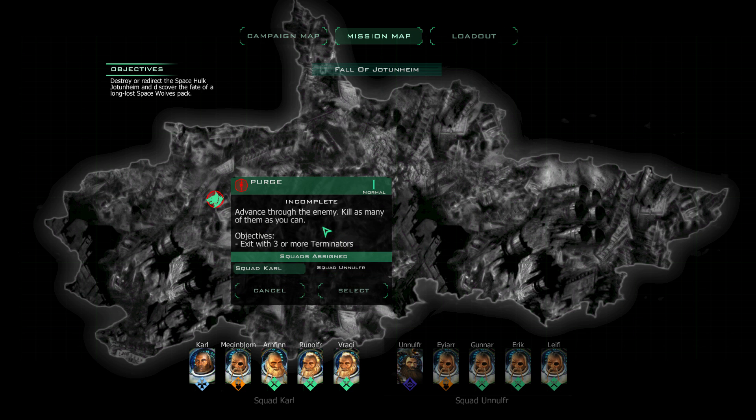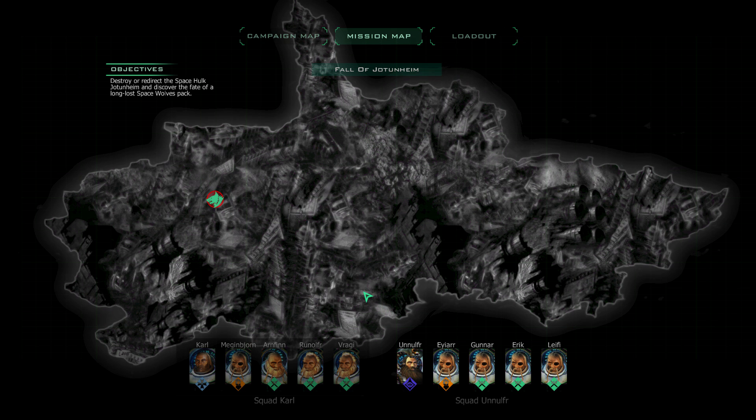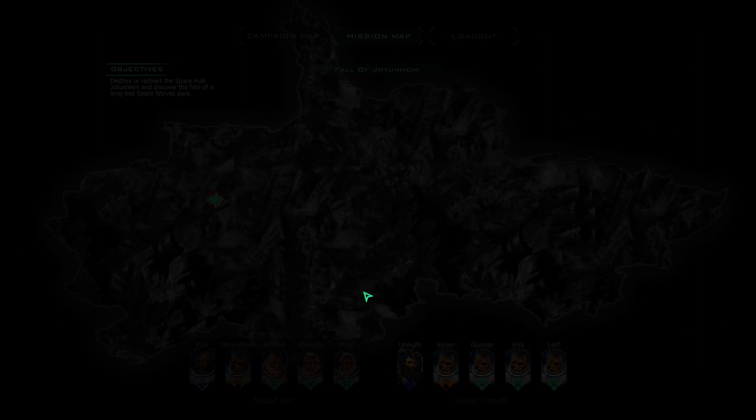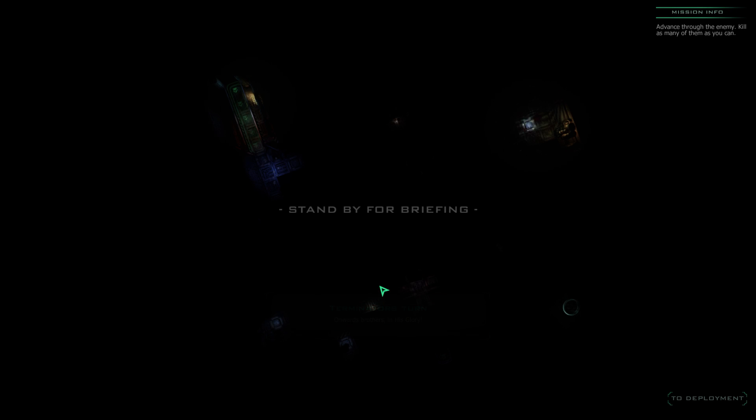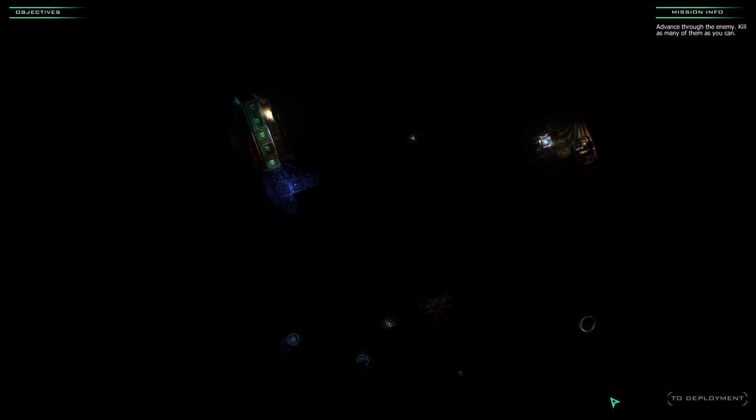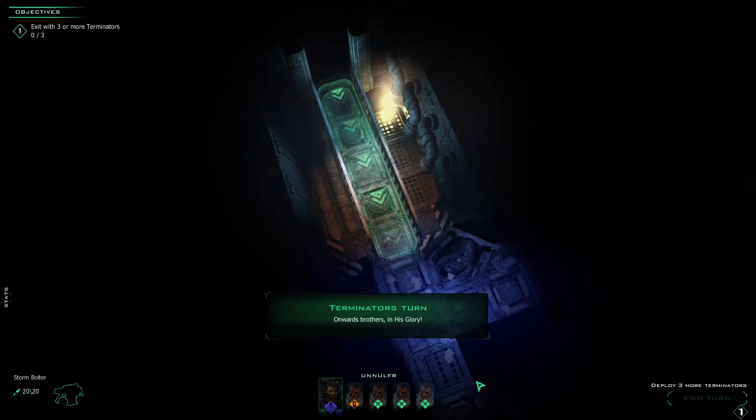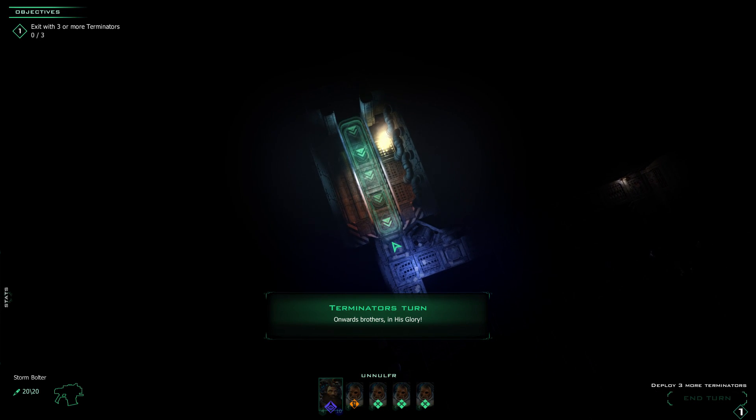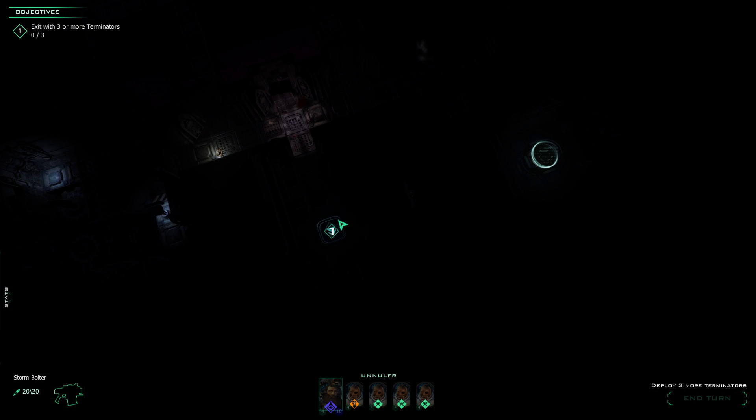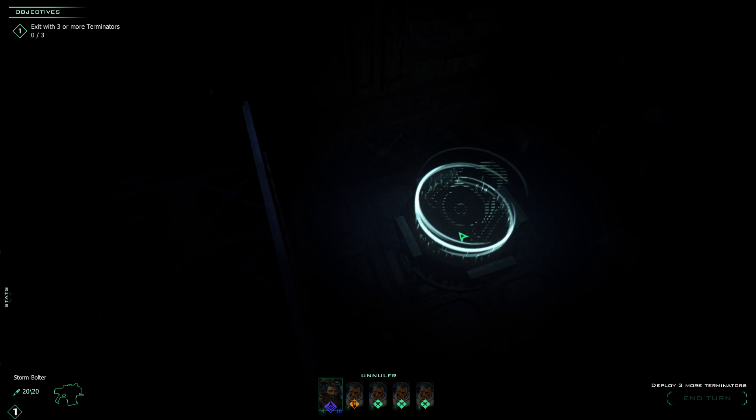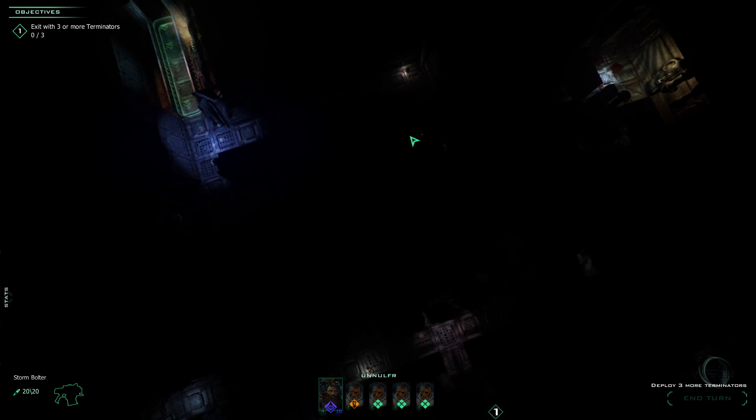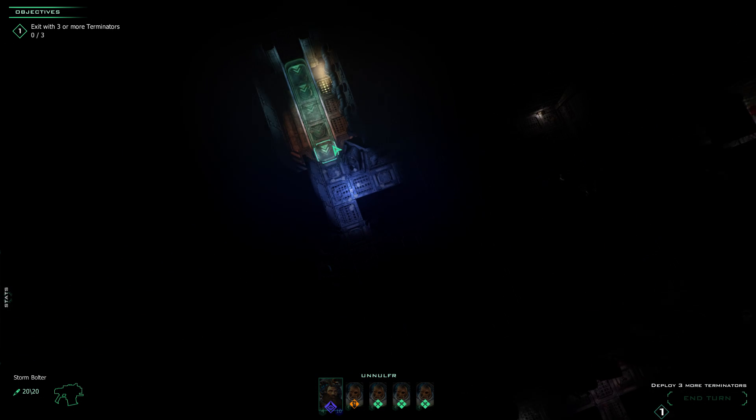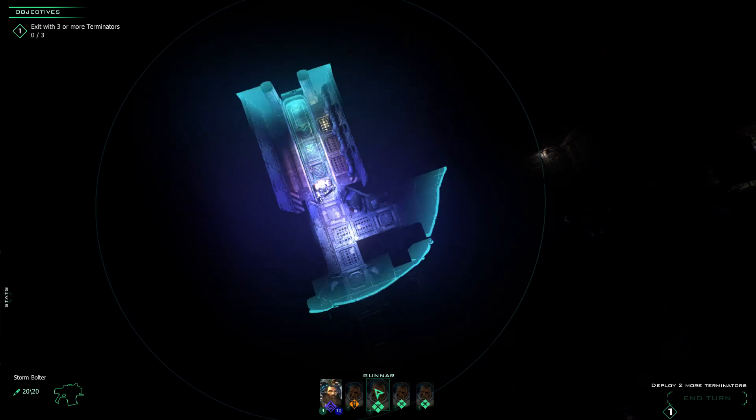Advance through the enemy. Kill as many of them as you can. Exit with three or more Terminators. So we're going to have to move as fast as possible, try to escape this area before we get completely creamed by Tyranids. Maybe we'll leave behind two units to overwatch, hold down the area, make sure Tyranids don't flank us, and then move all the rest of the dudes. Okay, so we have to get right over there and then we're good. I guess that's an air duct, and that would be where Tyranids spawn.